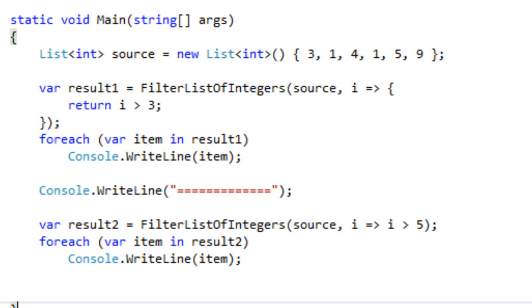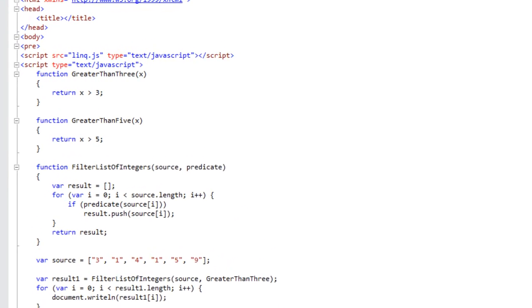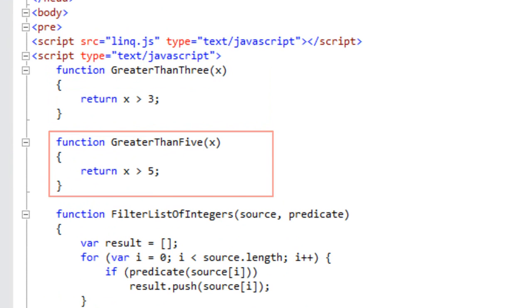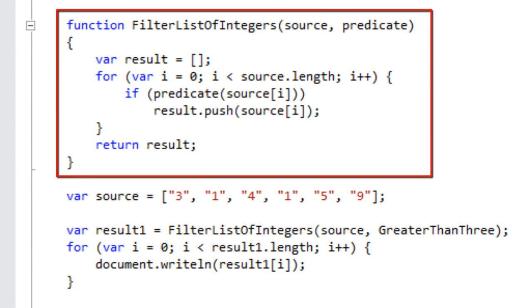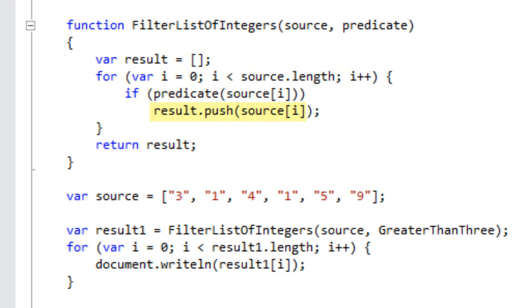Let's look at the same example in JavaScript. Here we have the exact same example written in JavaScript's somewhat simpler syntax. I've declared the function GreaterThan3 and GreaterThan5, and I have my FilterListOfIntegers method. In JavaScript you don't have parameterized lists — you use arrays for lots of things. The code declares an array, iterates through the source, calls the predicate on each item, and if it returns true, pushes that item onto the result array. Finally it returns the result. Running this code gives the exact same results as the C# example.